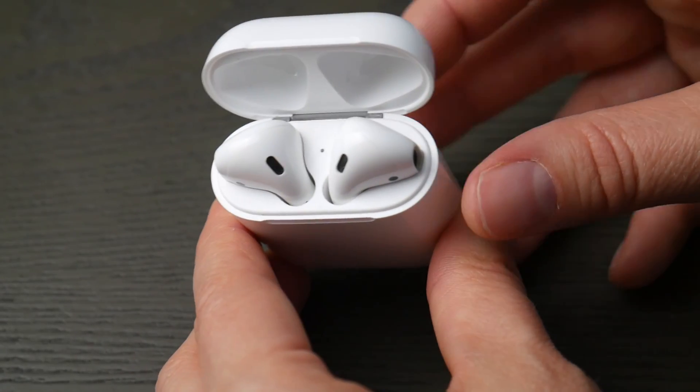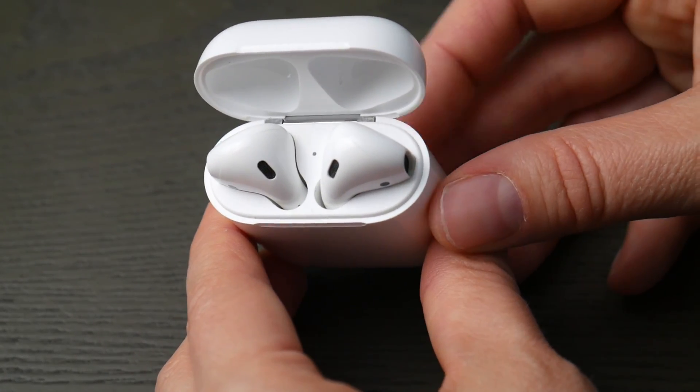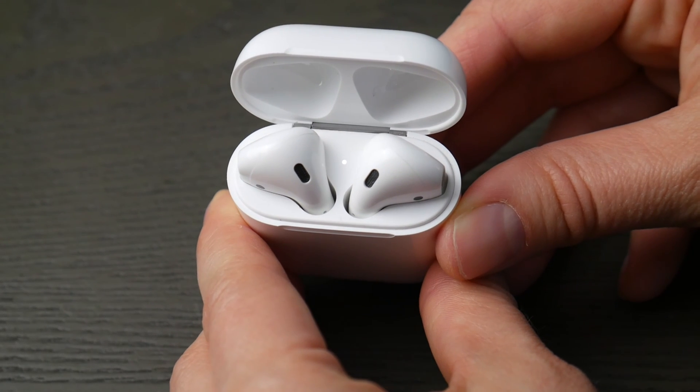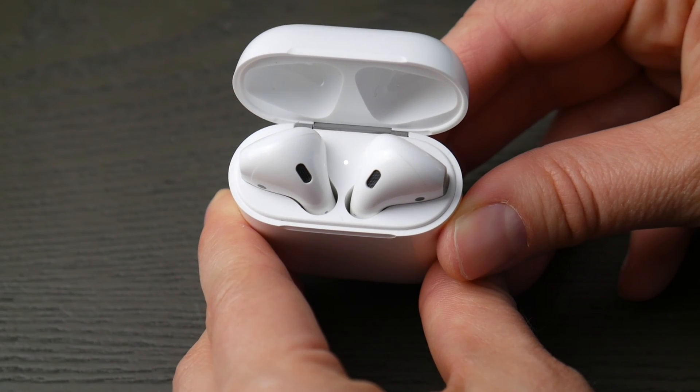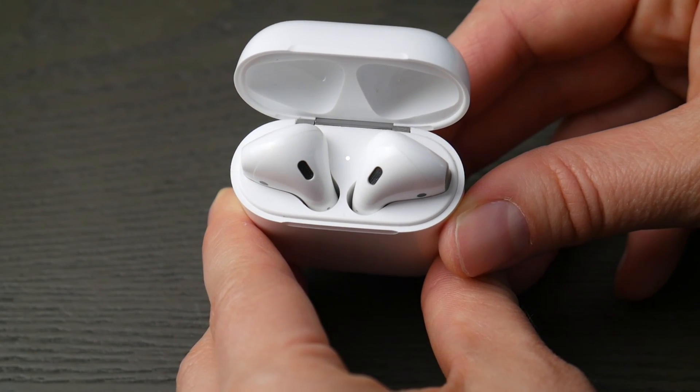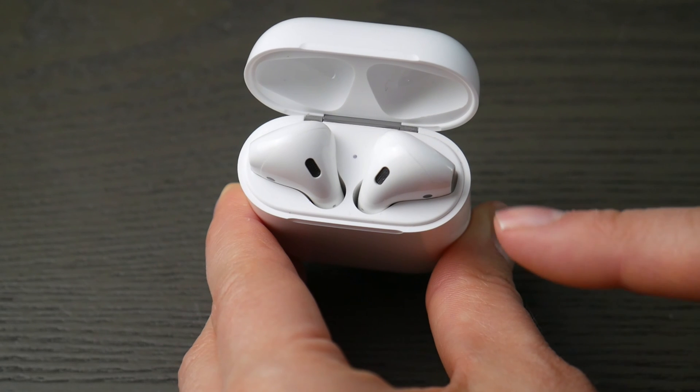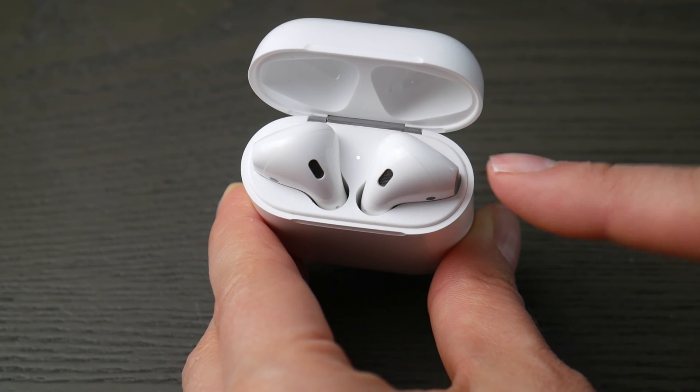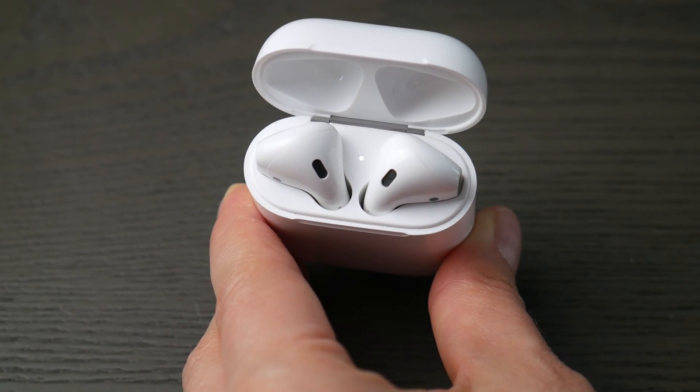Hold down the button in the back of your case for about 10 to 30 seconds until the indicator light starts to blink. Now you know you're ready to pair.